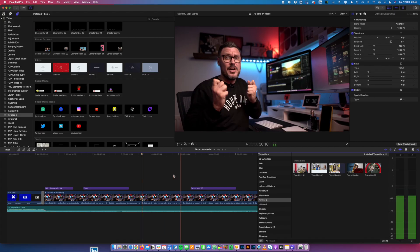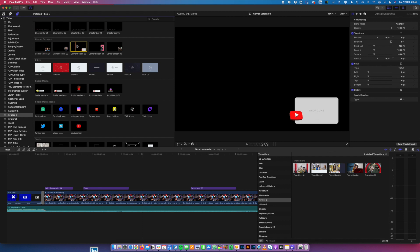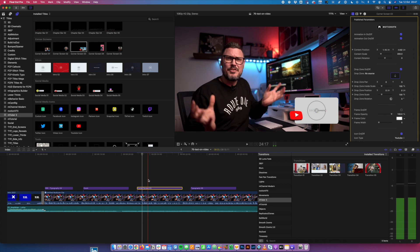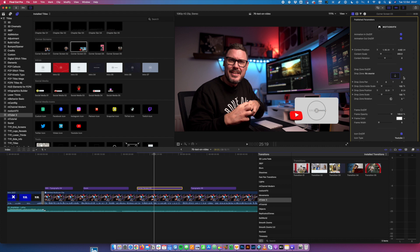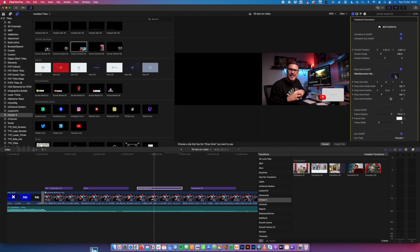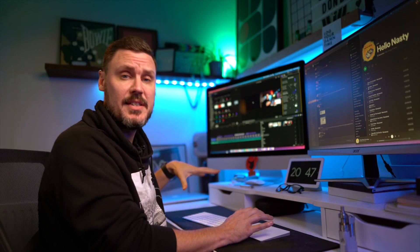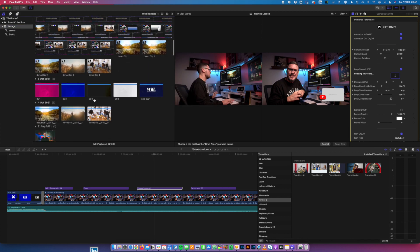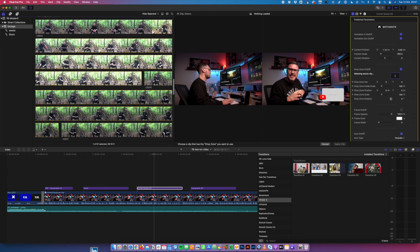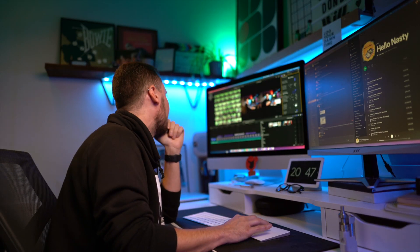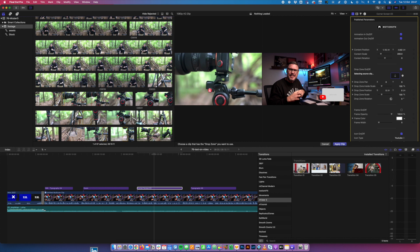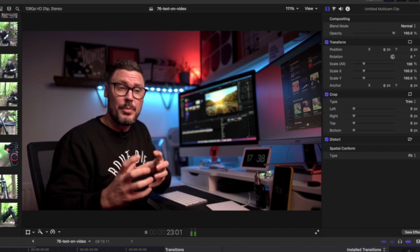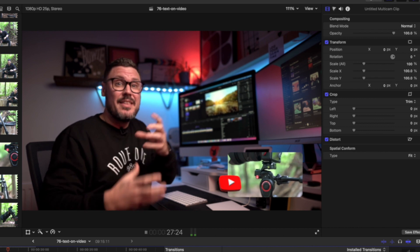Let's say I want to shout out another YouTube video I've done previously. I'll use Corner Screen Three — drag that onto the timeline and it brings up a little drop zone. I click on the drop zone in the inspector, select it, and a second window opens. I go to my browser, find a clip — say from a tripod review — select the bit I want, apply that clip, and just like that there's a lovely little shoutout with a nice 3D YouTube icon.